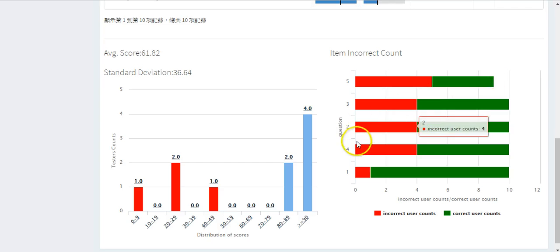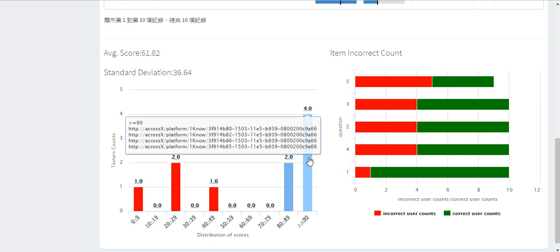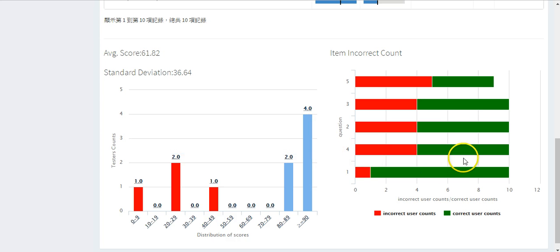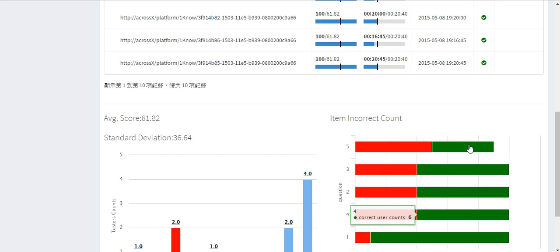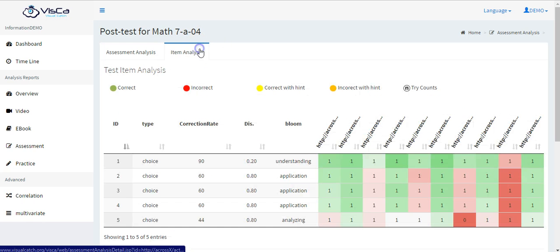Scroll down. There are histograms to display the distribution. Hover to see learner's name. And correct incorrect answer counts for each item.